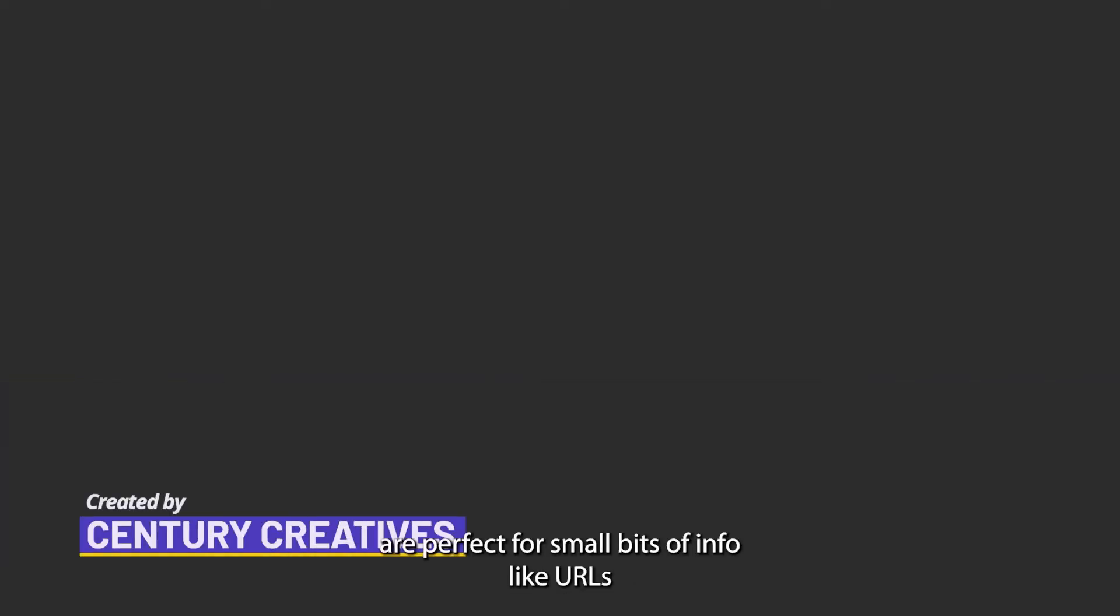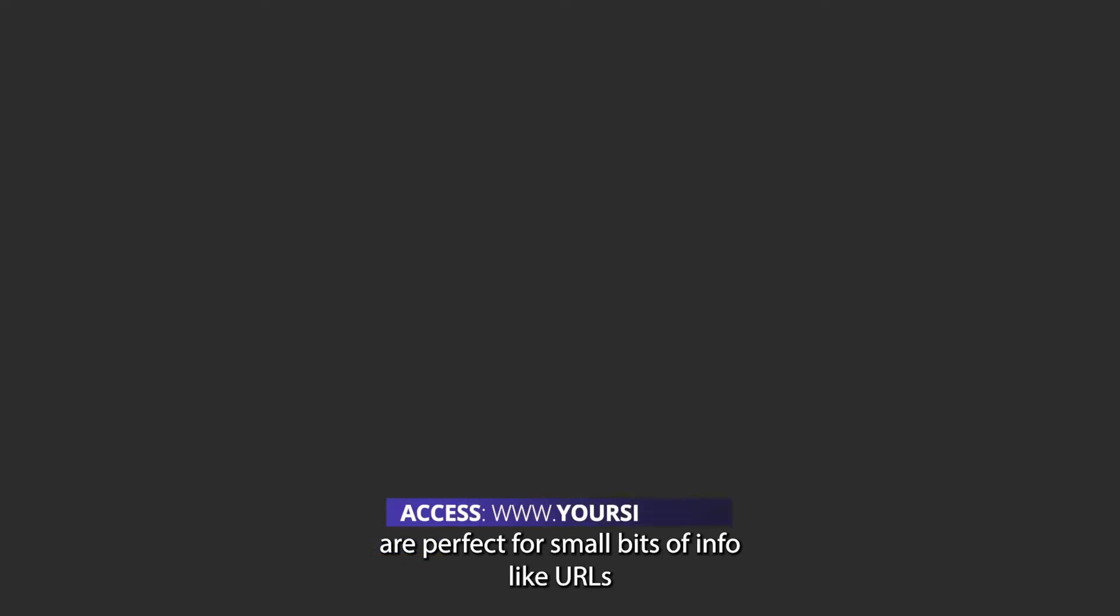And taglines are perfect for small bits of info like URLs and calls to action.